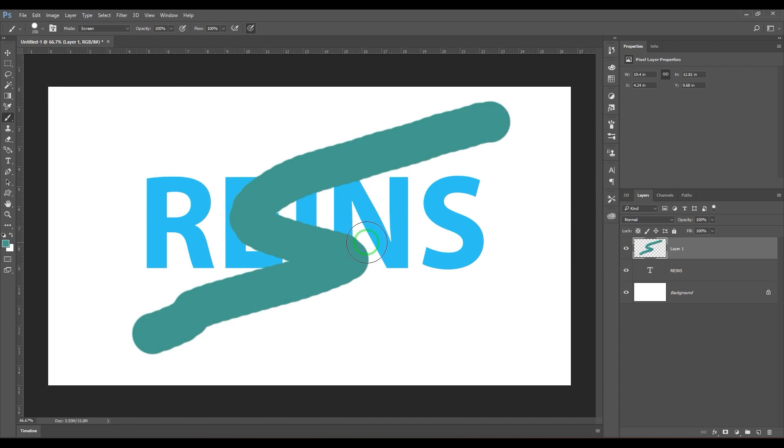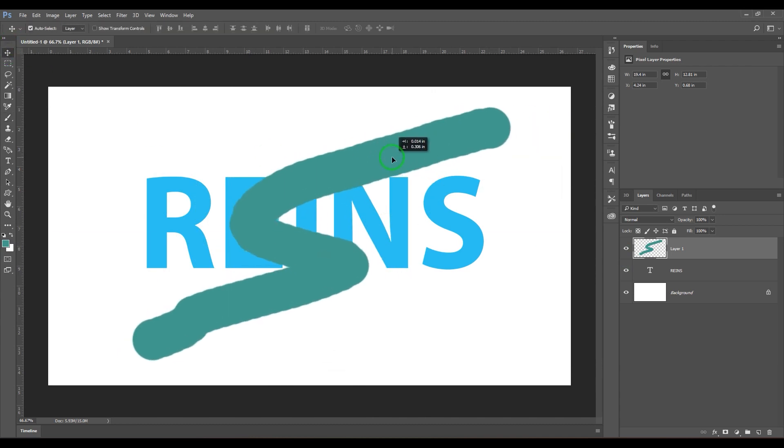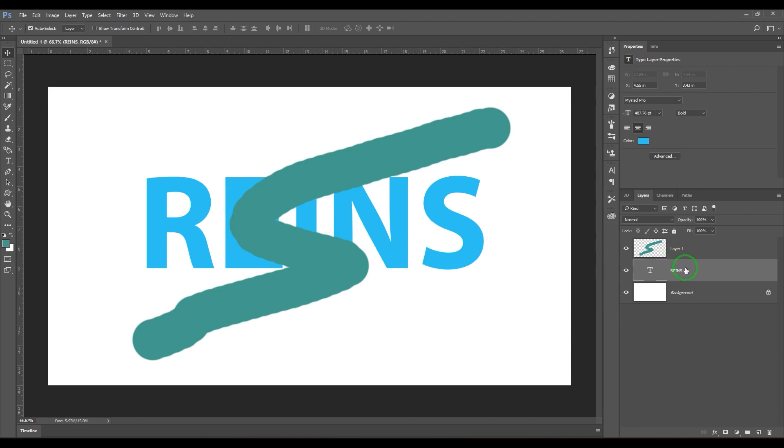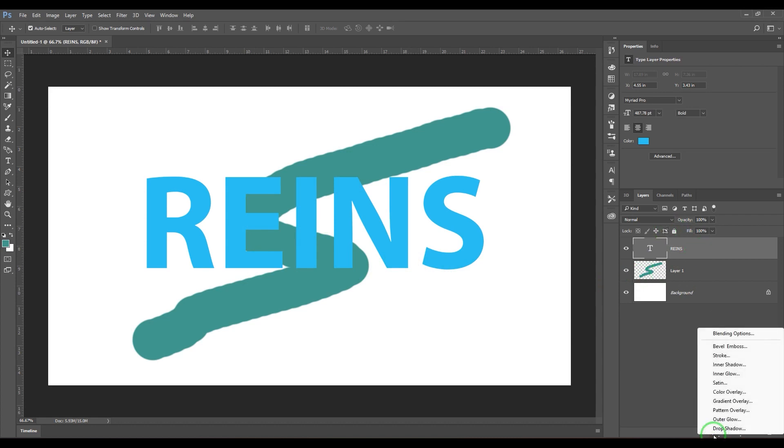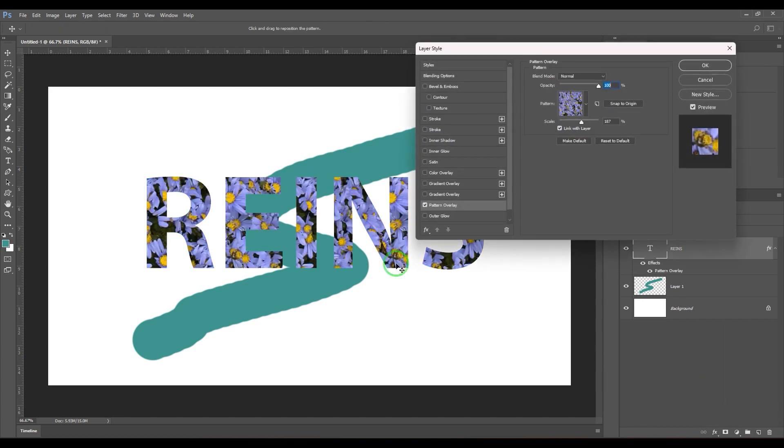We have the text, we can apply pattern to this layer also. So it's very simple: just select that layer, go to the effects here in the layers panel, and then choose pattern overlay. Then you get the pattern here.